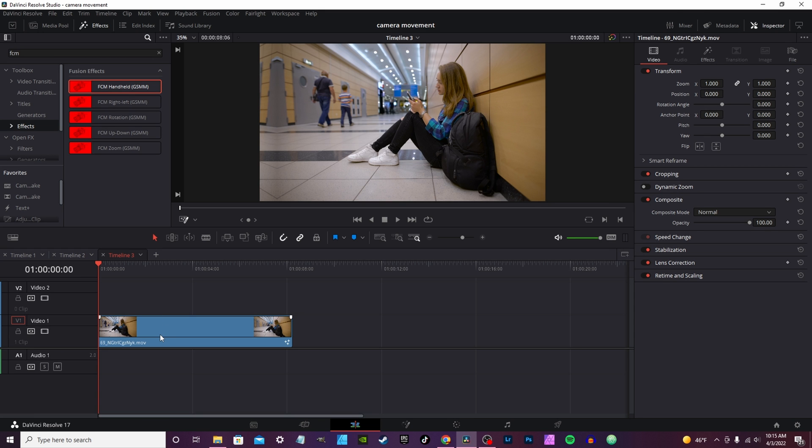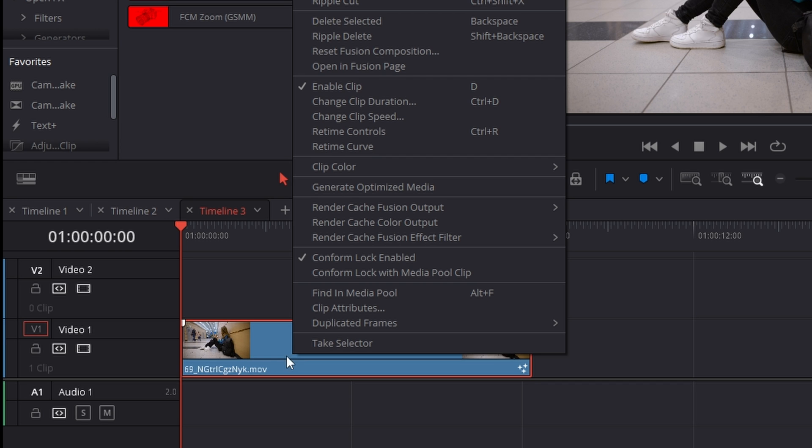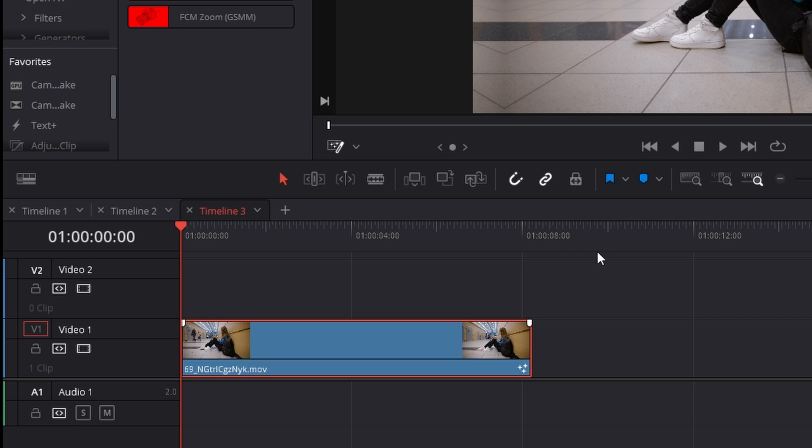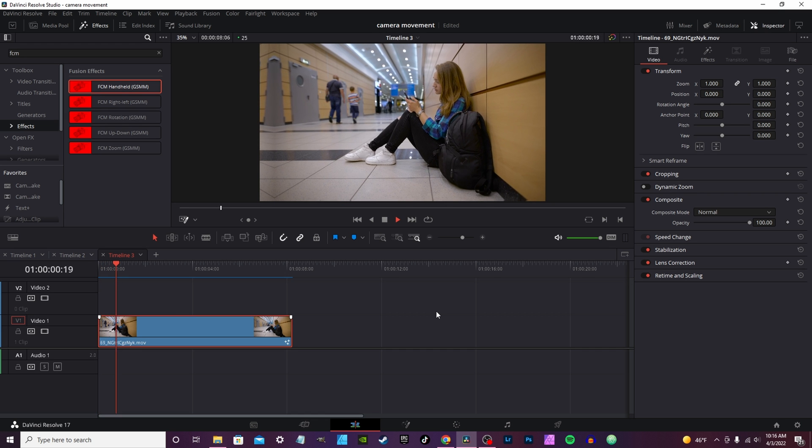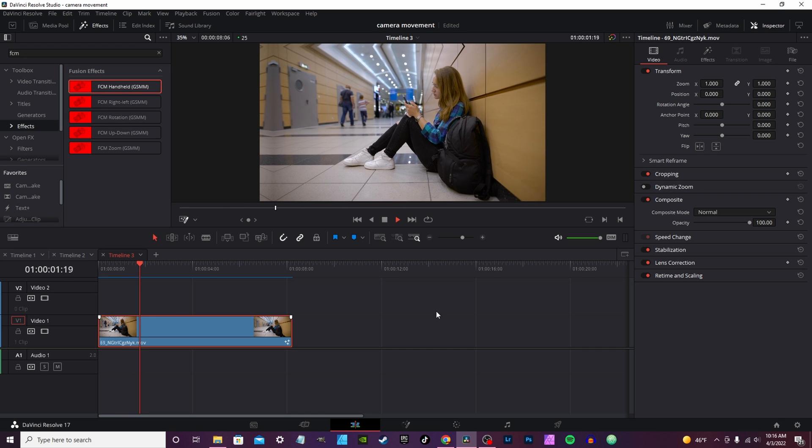You drop it on your clip. It's a little resource heavy because you got so much shaking and stuff going on, so you want to right click, go to render cache for fusion, click on the name of the effect and you should get the little red line to come up.